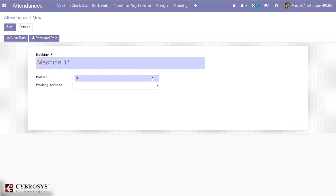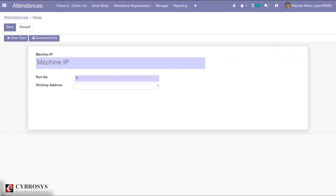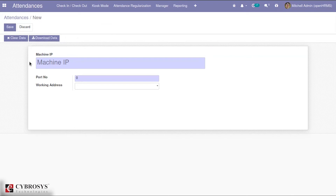We can also configure a user for the thumbing device or Odoo employee from the Odoo employee form. Once you mention the IP and port number, you have the options to download data or clear the data. When employees log in through these devices, attendance is automatically uploaded, and by clicking 'Download Data' you can retrieve the attendance of employees who logged in using that particular machine integrated with Odoo.